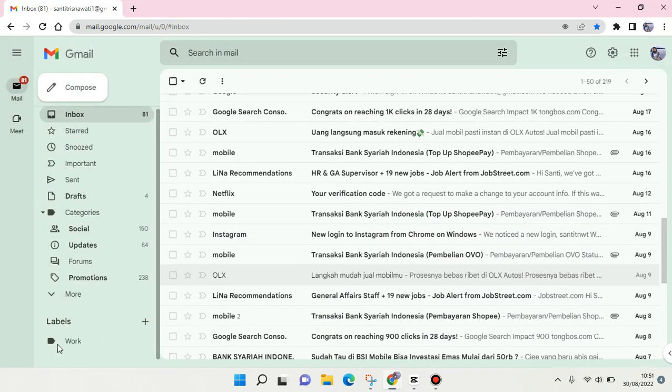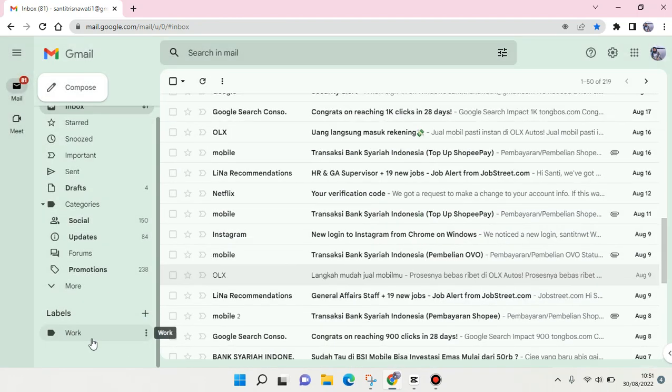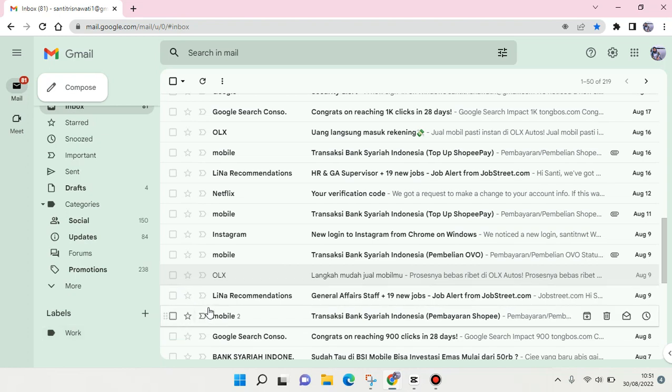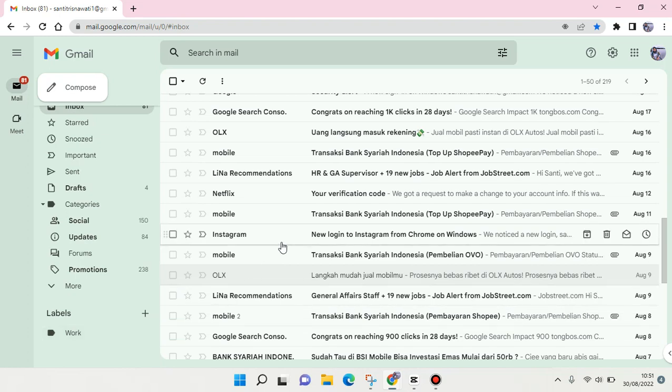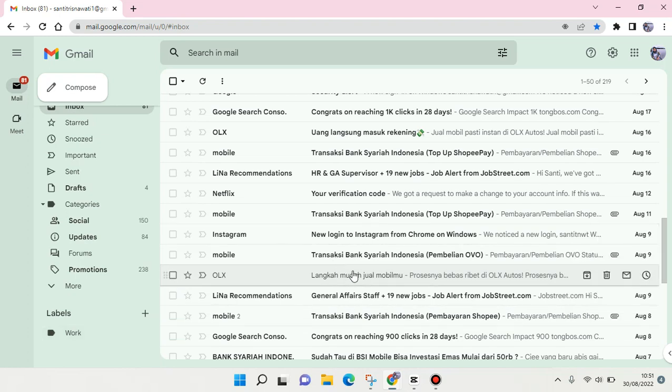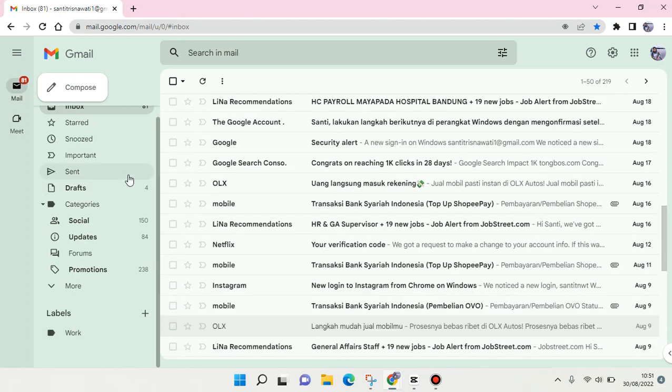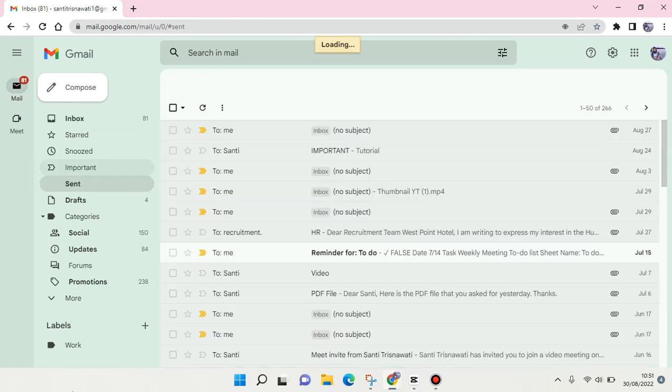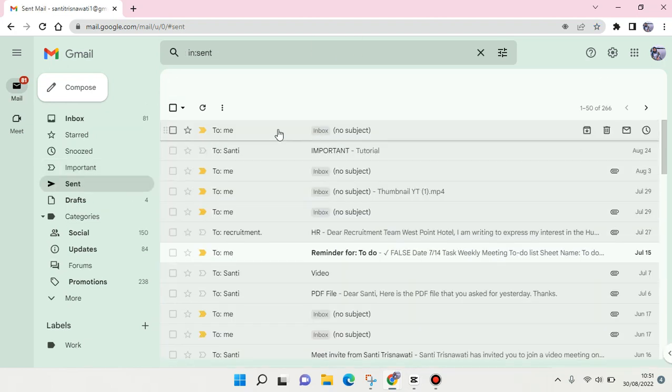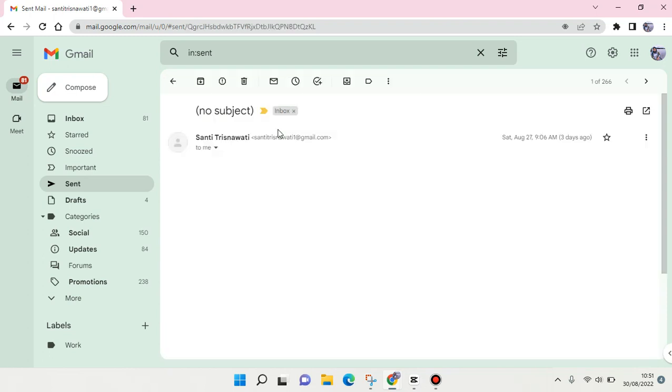So you see the label has now been created. And if you want to move an email to this label, you can just click on the email here and...